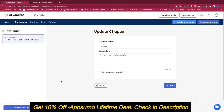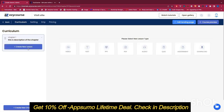Now our chapter has been created. Let's go ahead and create a lesson for the chapter. We have right now eight types of lessons: video lesson, text, PPT, PDF, audio, quiz, assignment, and download. The download type means you can create a lesson that will be downloadable from the student's end.